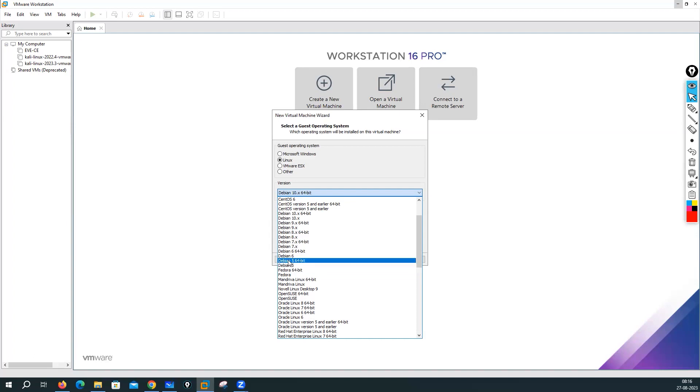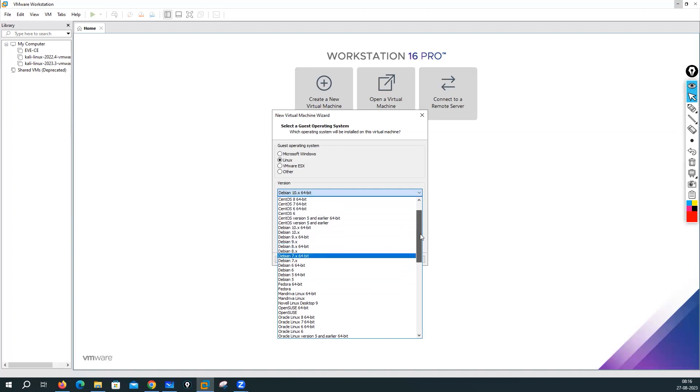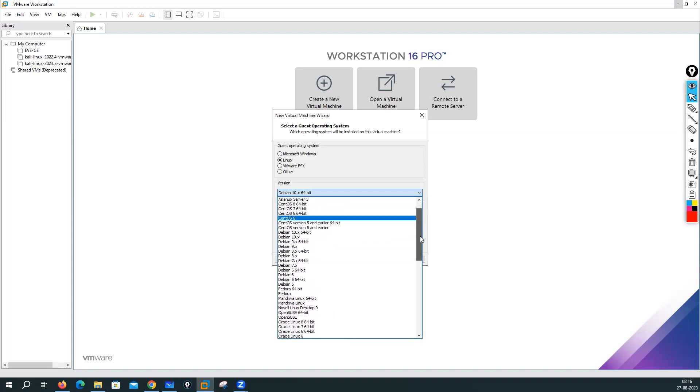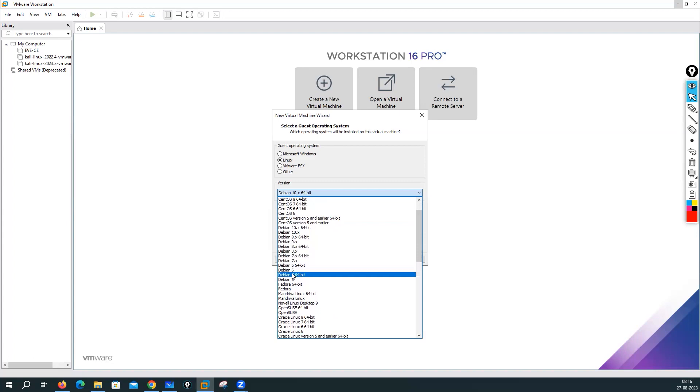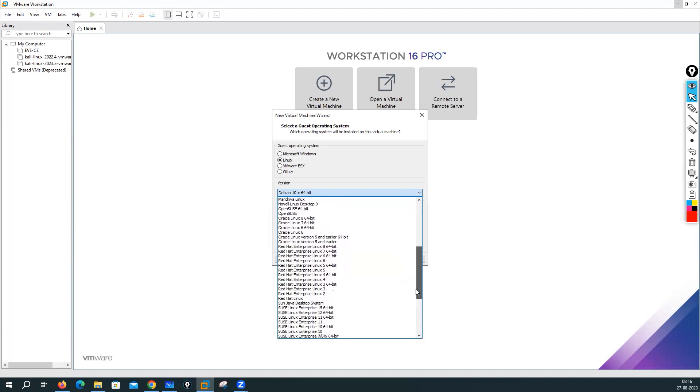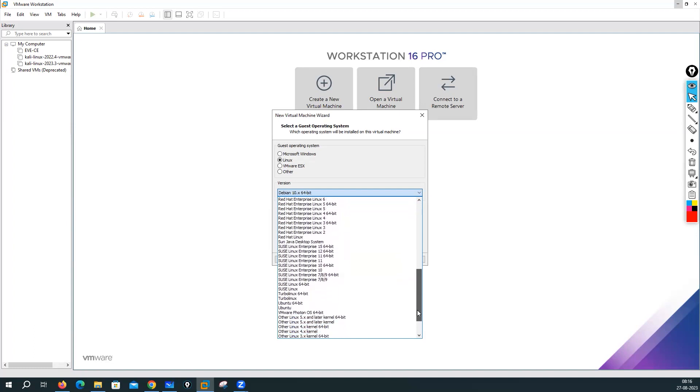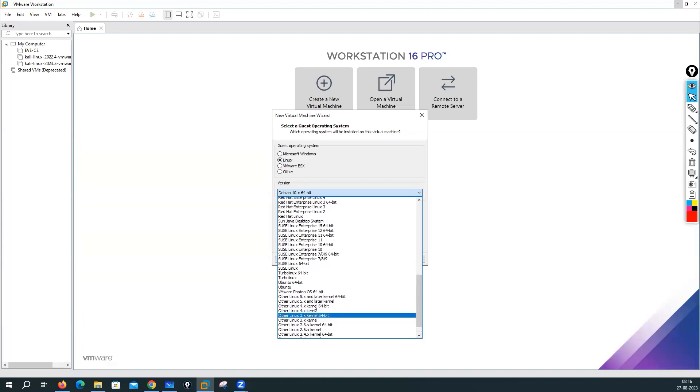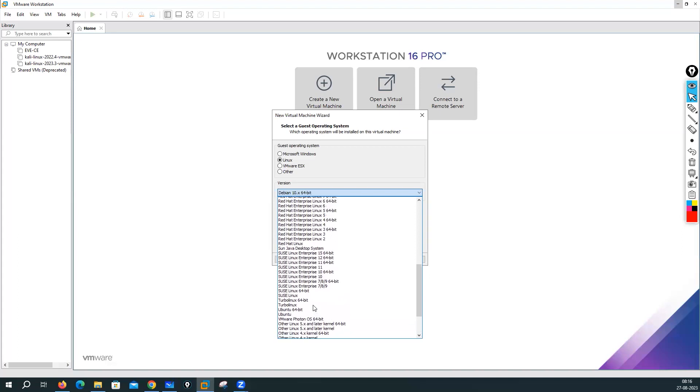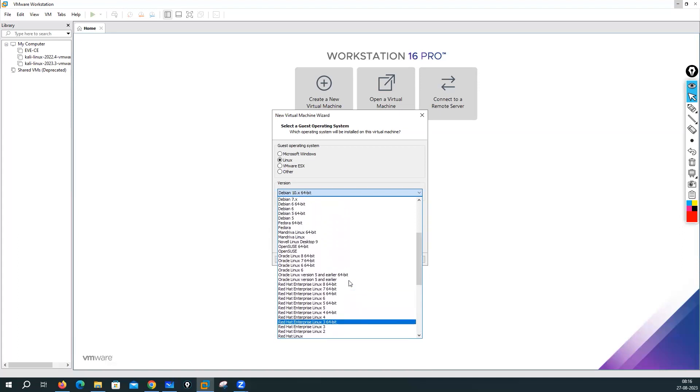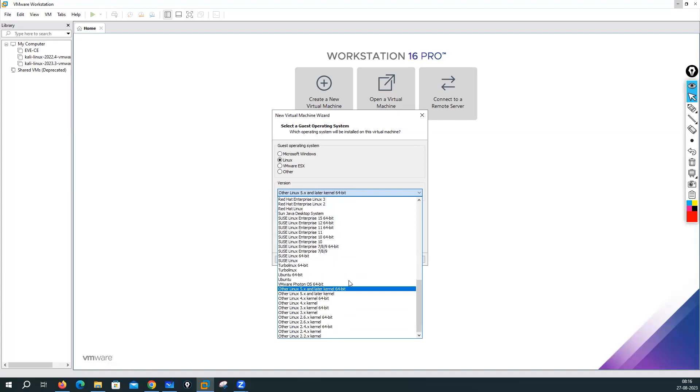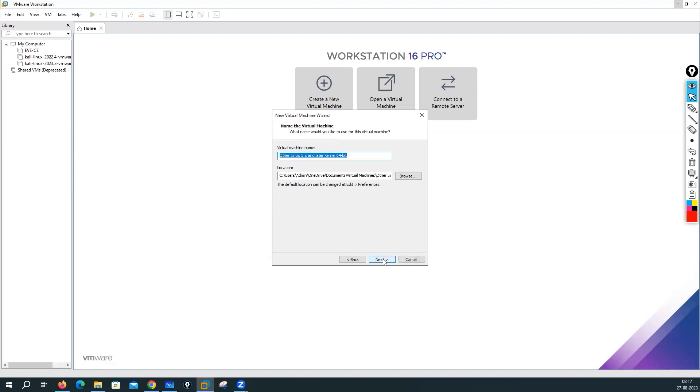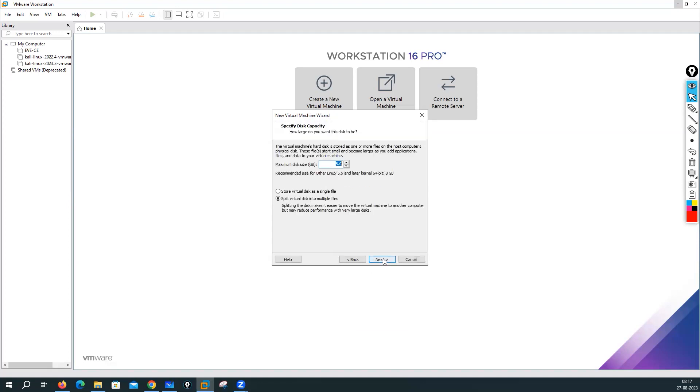We have Debian 5 and all these things. If you will not be able to see your stuff here, then you can basically select the others. Just select this other option here, next. I want to put this machine on my document folder, next.